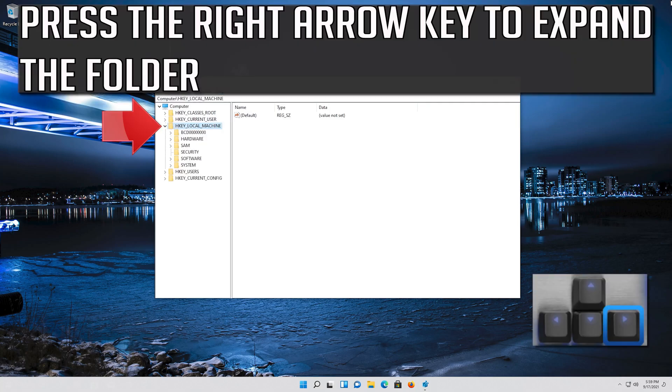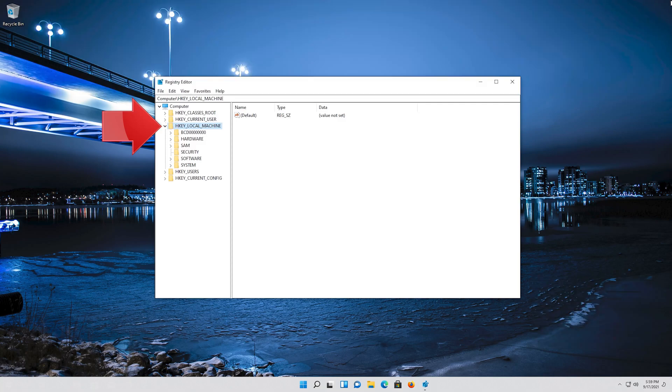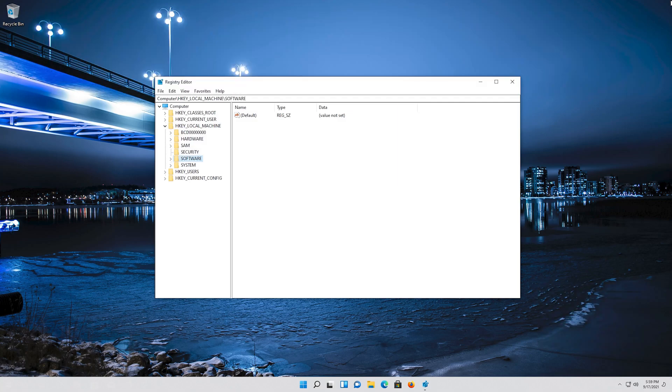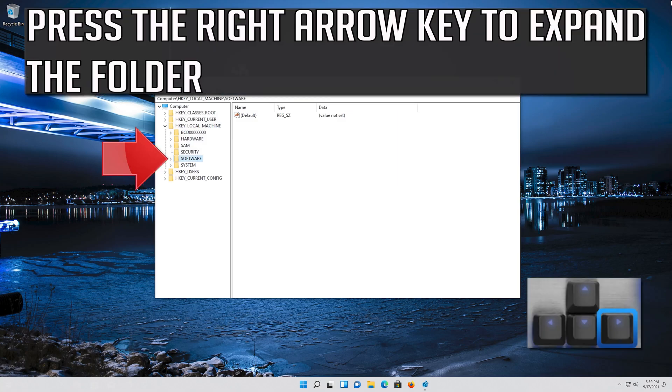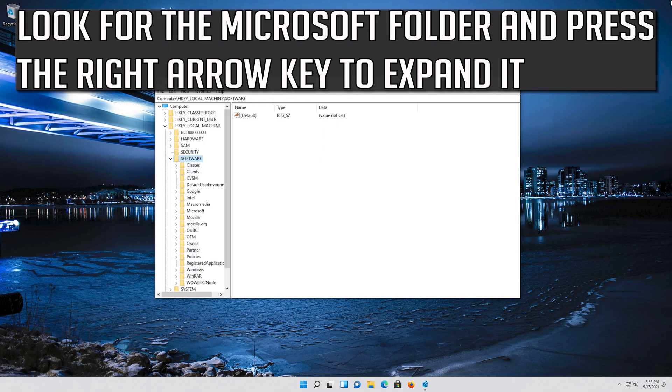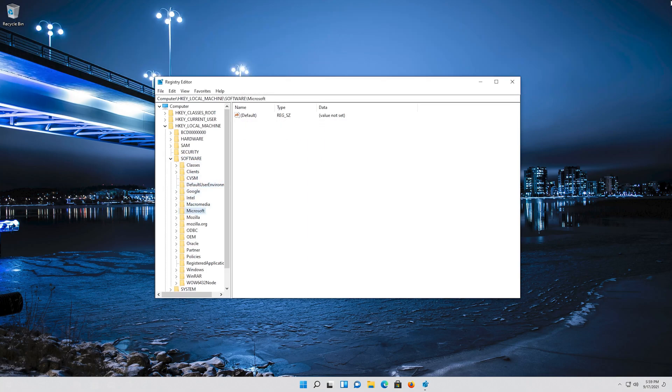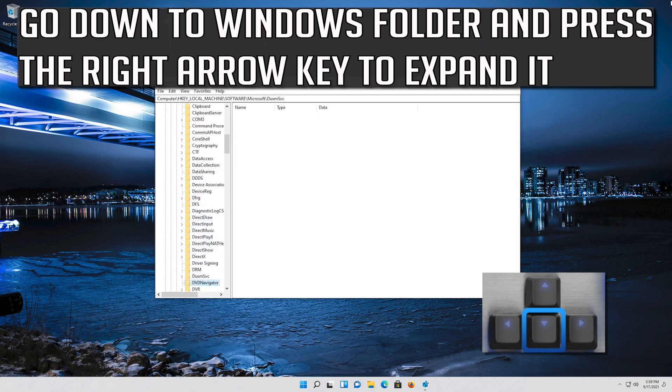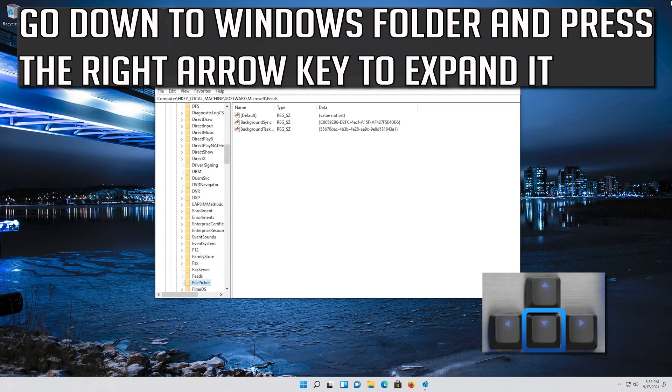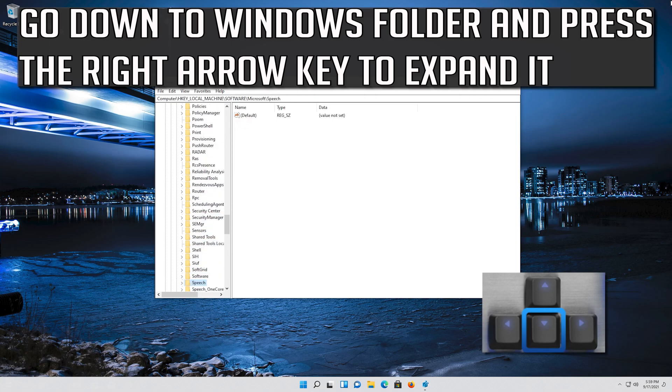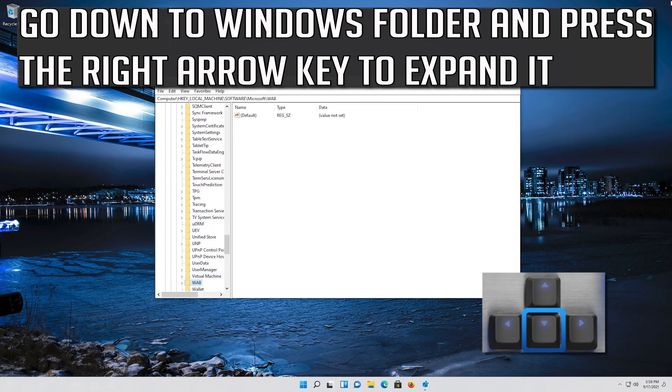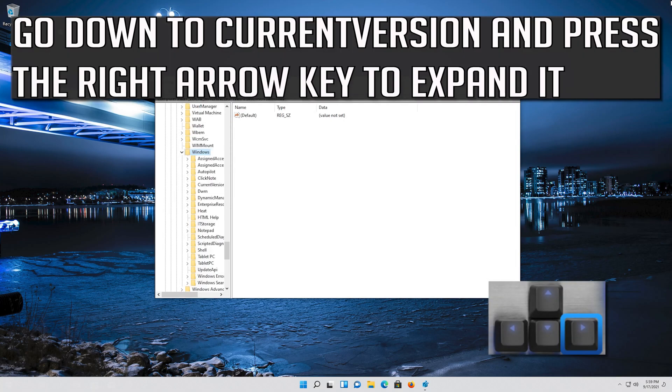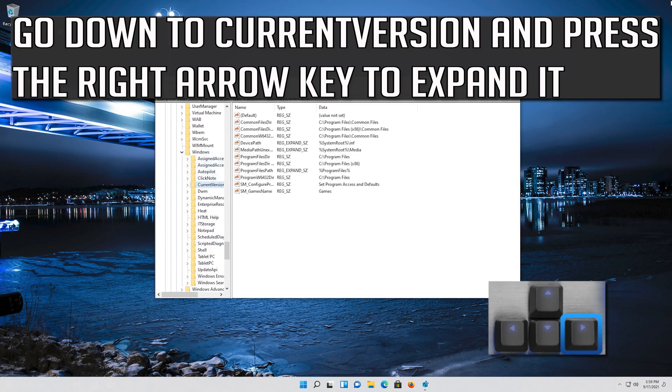Press the right arrow key to expand the folder. Go down to Software using your arrow keys and press the right arrow key to expand it. Look for the Microsoft folder and expand it. Go down to Windows folder and press the right arrow key to expand it. Go down to current version and expand it.